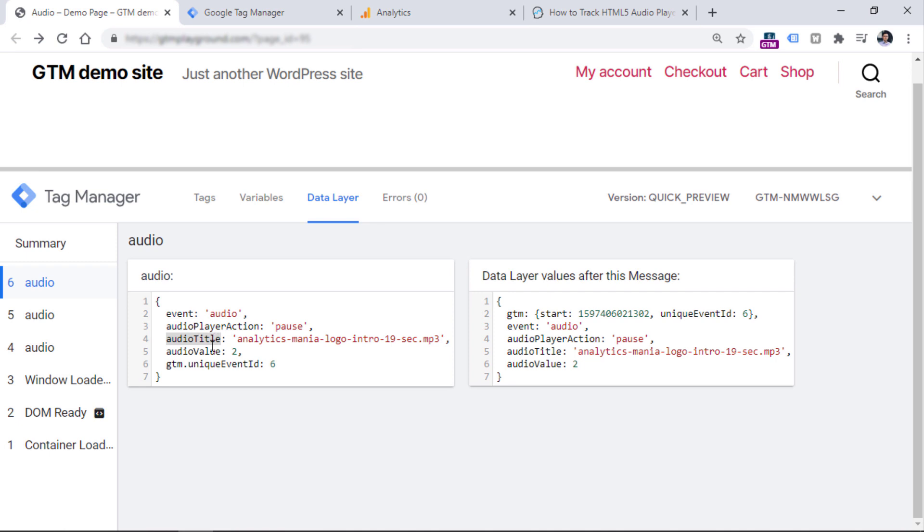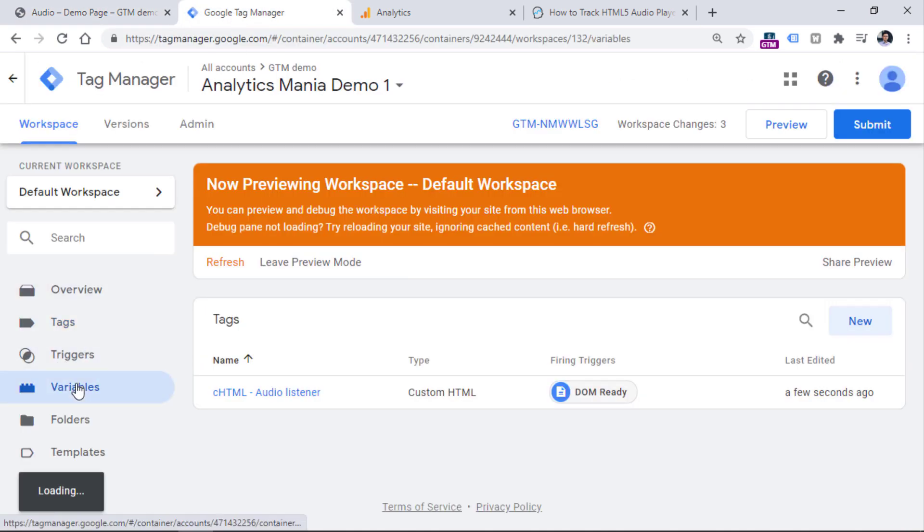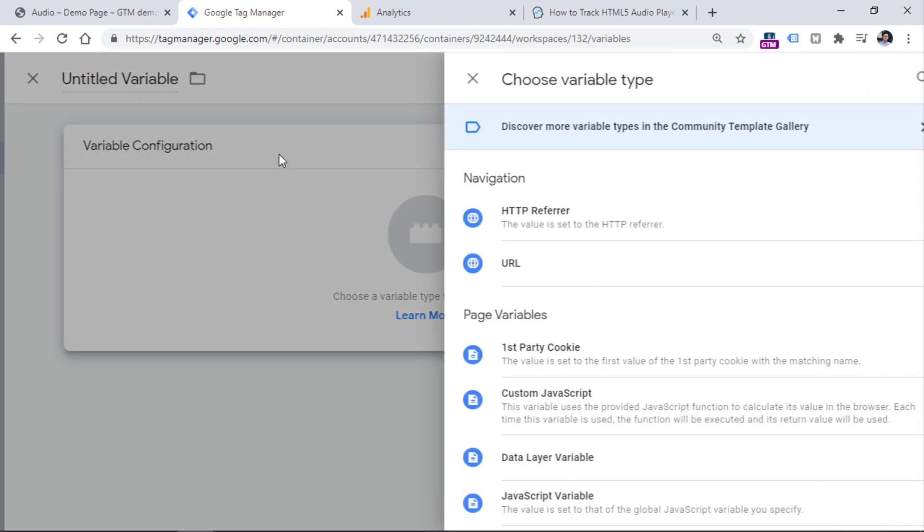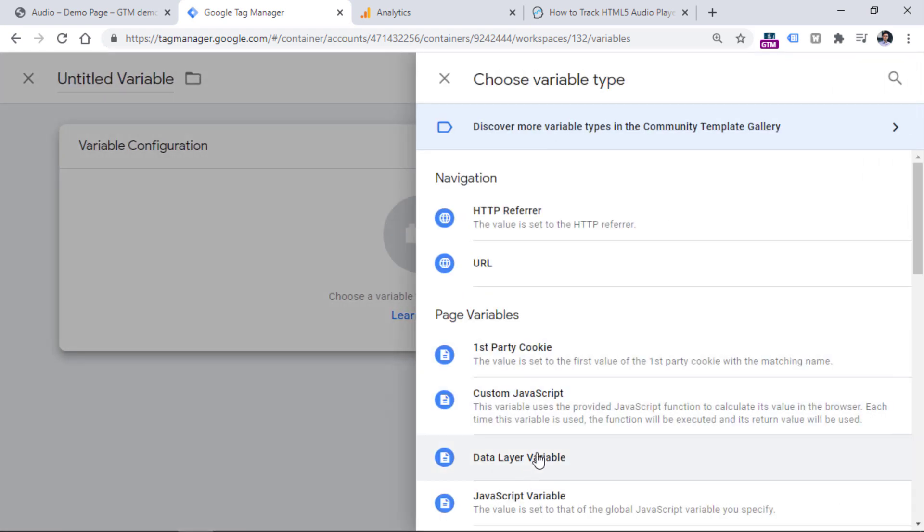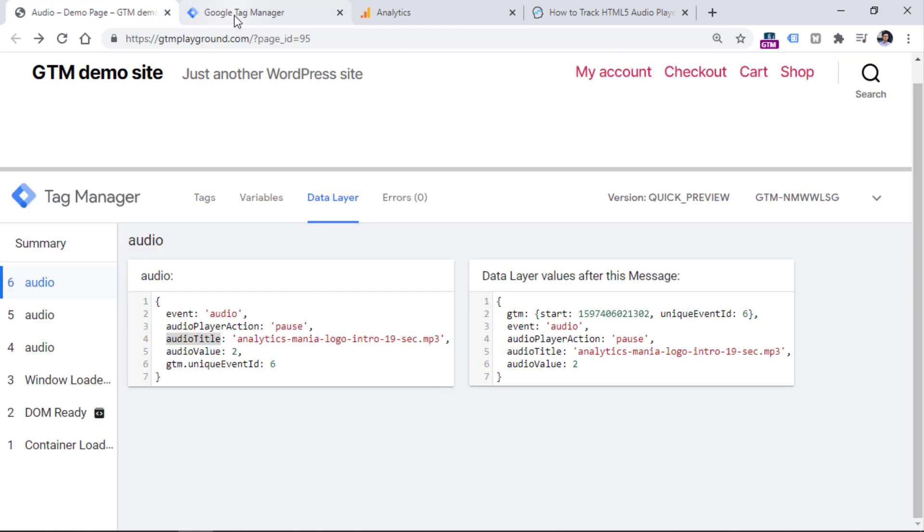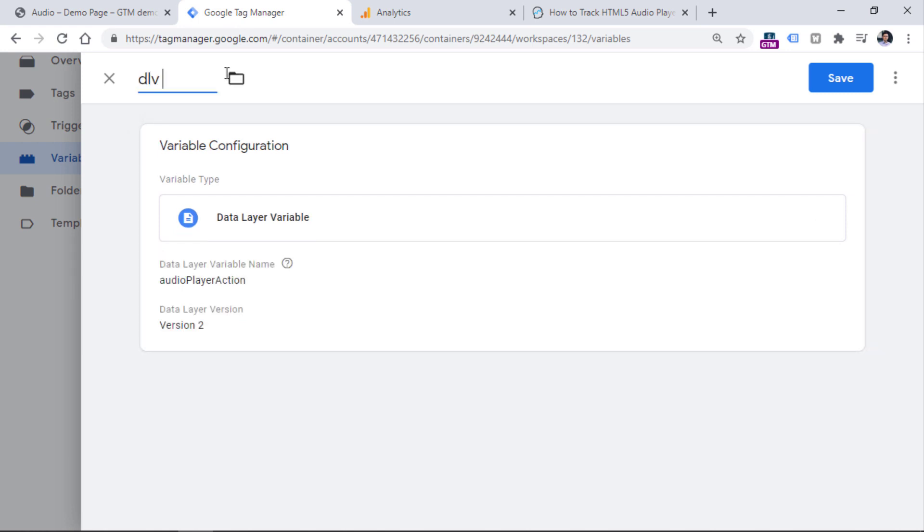First, let's start with the audio player action. Go to Google Tag Manager, variables, click new in the user-defined variable section, variable configuration, then data layer variable, and enter audio player action, case sensitive. Then let's name this variable.